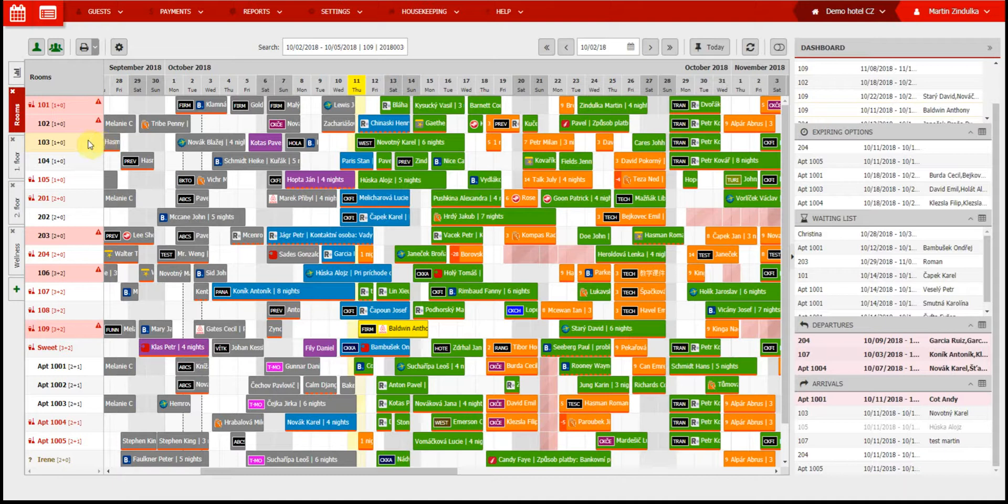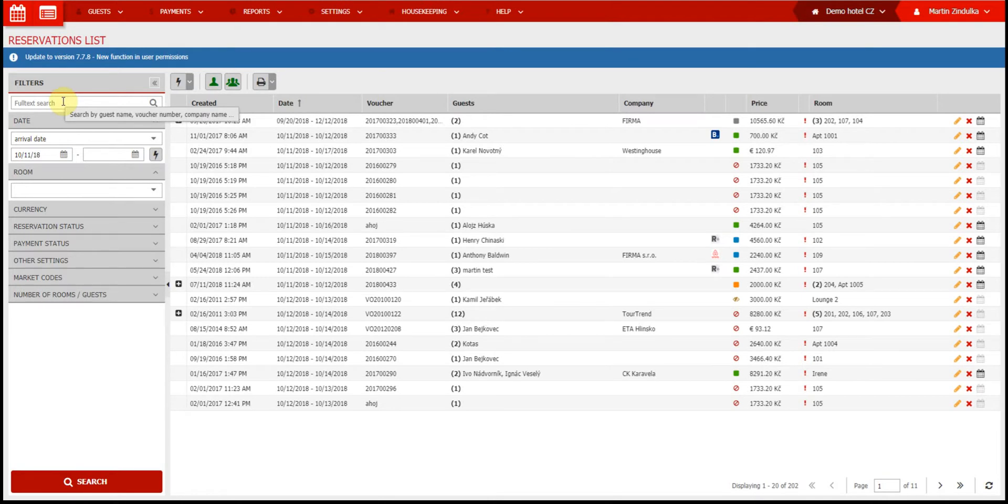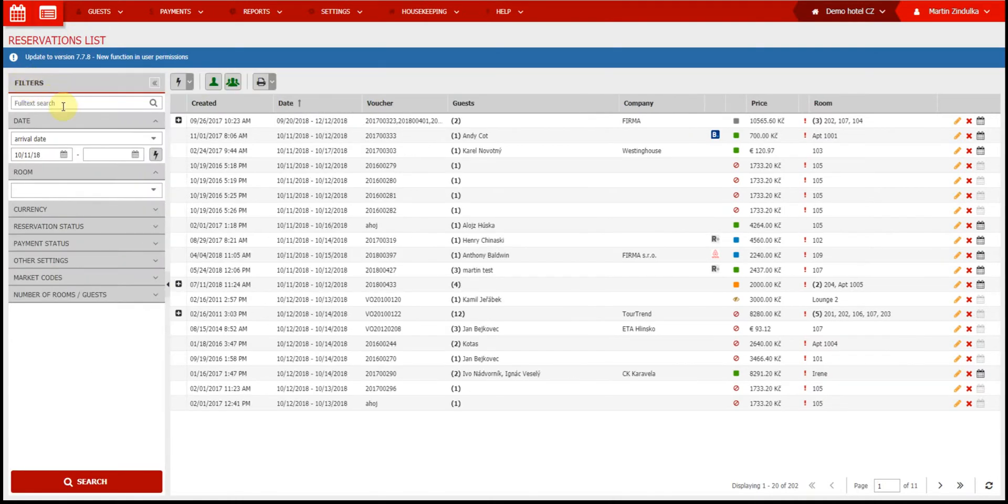Now back to our second format, our reservation list, which shows all reservations including cancelled ones. On the left side of the screen are your reservation filters, which you can hide using this arrow. These let you filter or search your reservations using different criteria.